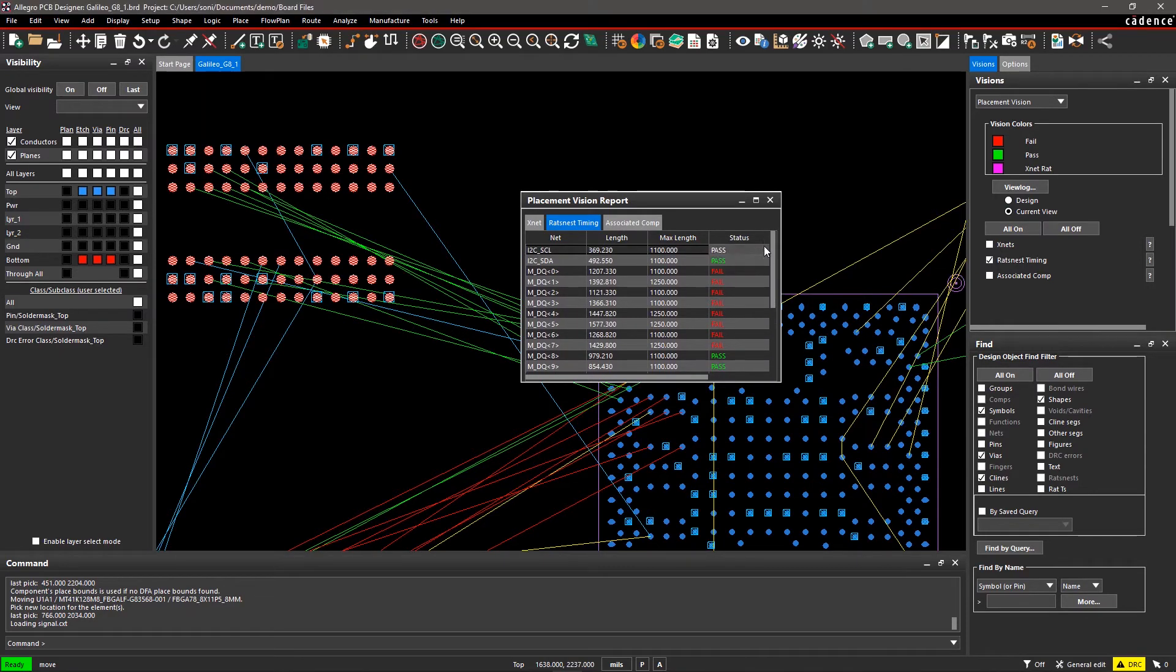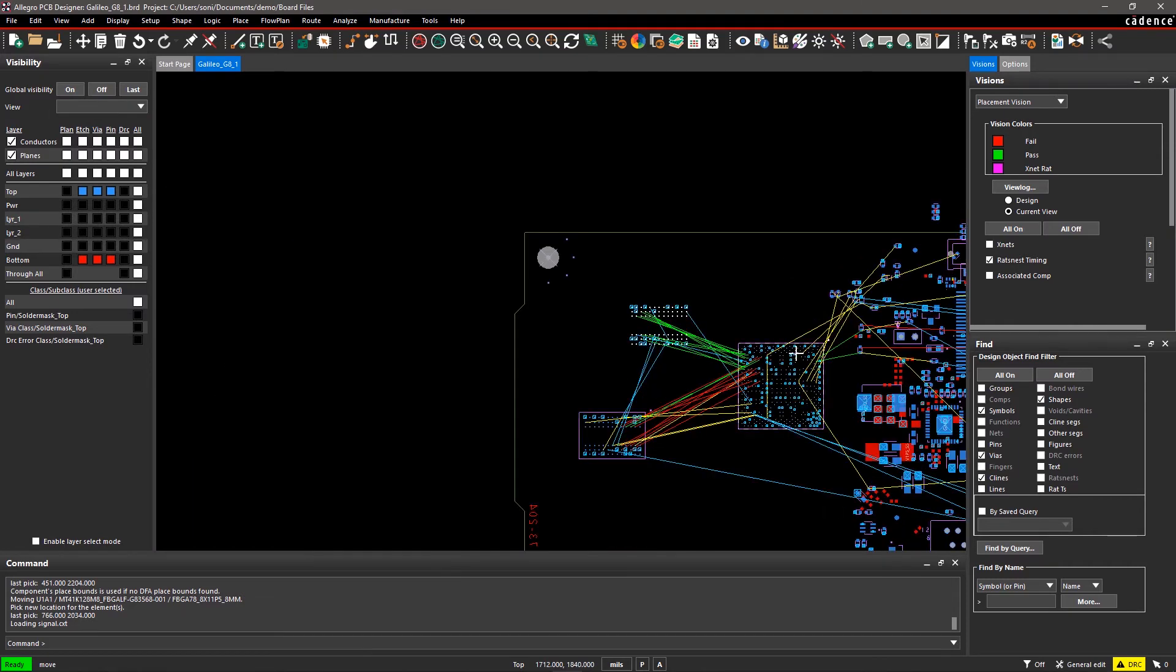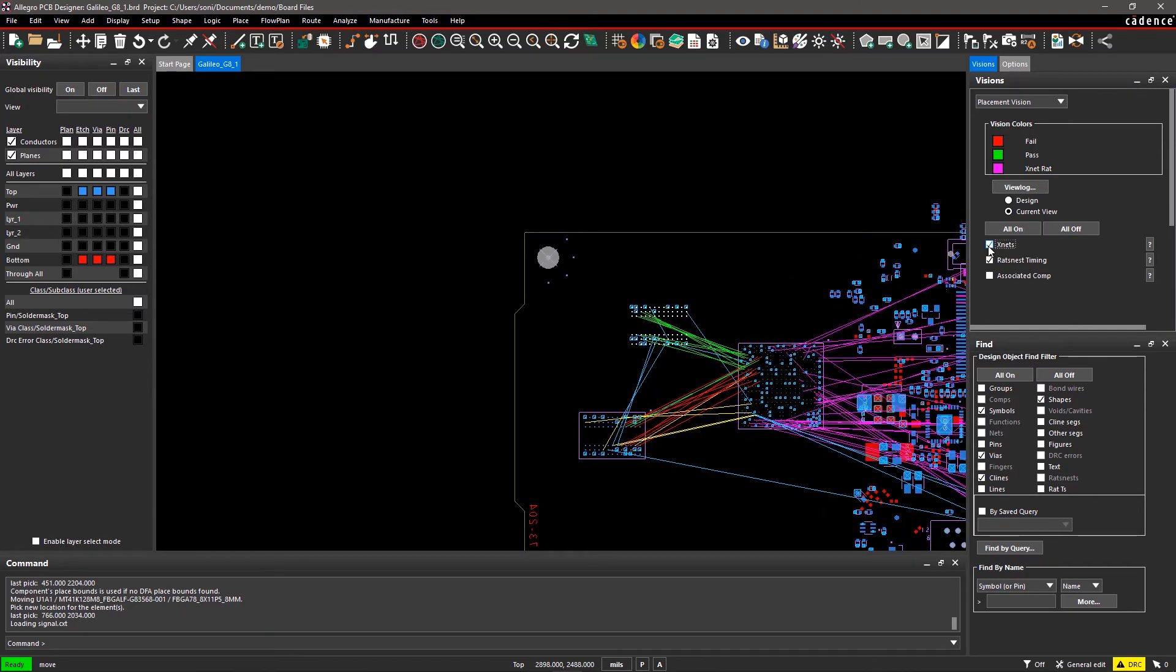XNets in particular need to be placed in close proximity. Select XNets to highlight all the XNets so you can prioritize their placement.